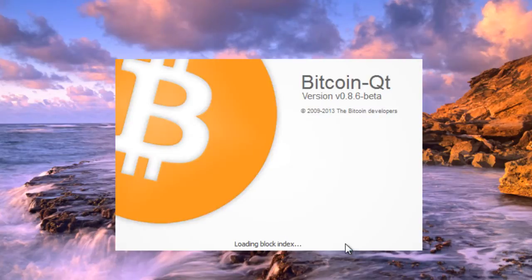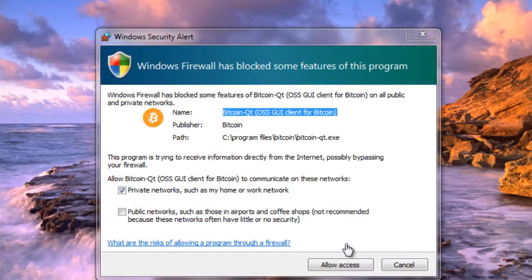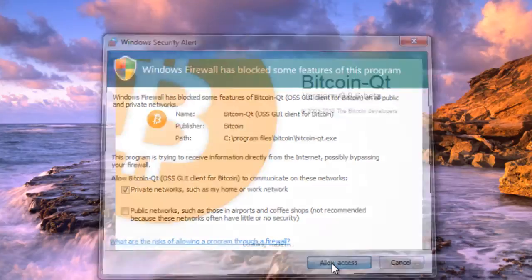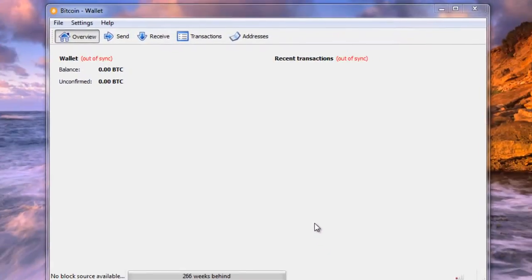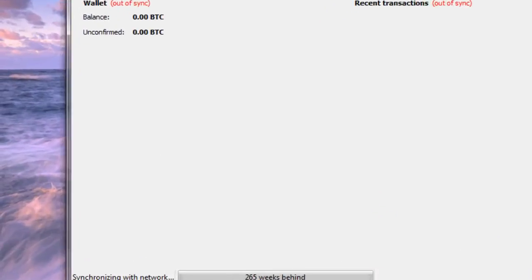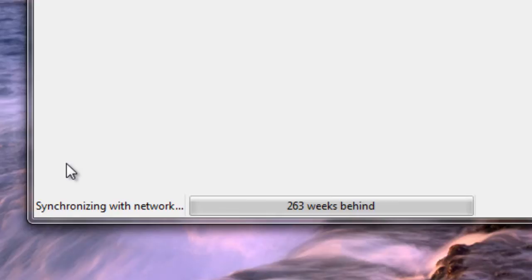Now it's opening up the wallet for the first time. I'm going to allow access through the firewall. And if we look down here at the bottom, you can see it says Synchronizing with Network, and it says currently we're 264 weeks behind. So what it's doing now in the background is it's downloading all that blockchain data to our computer. Now, like I said, this is going to take several hours and you won't be able to use the wallet until it's done this initial download.